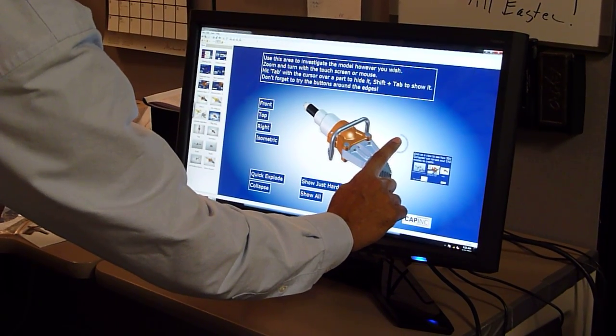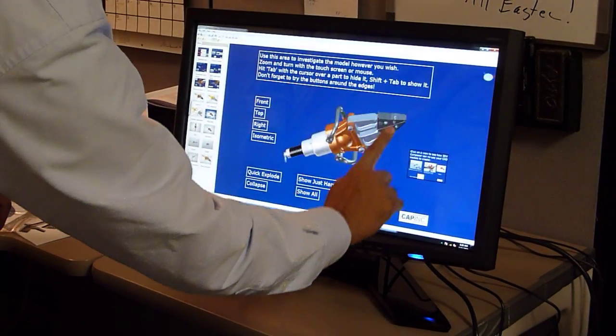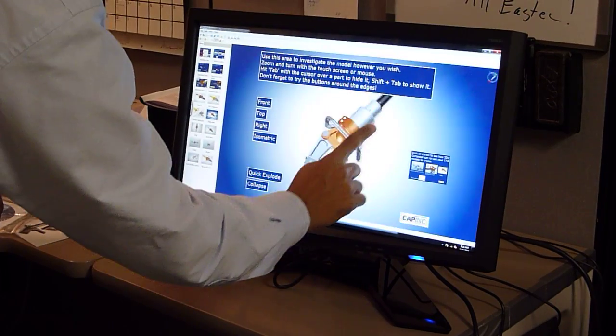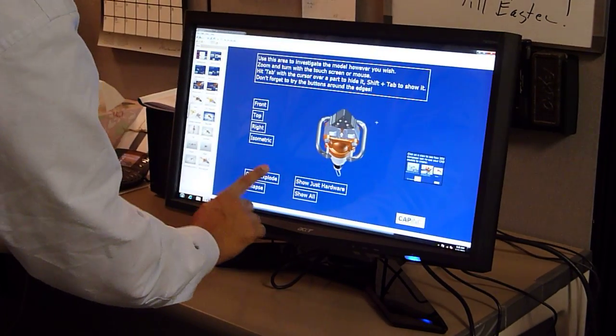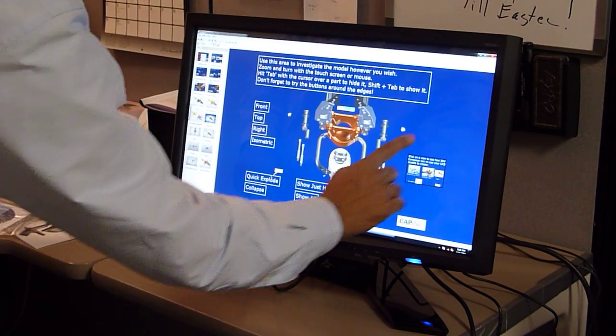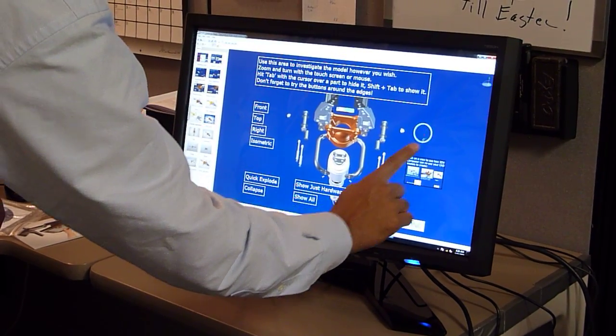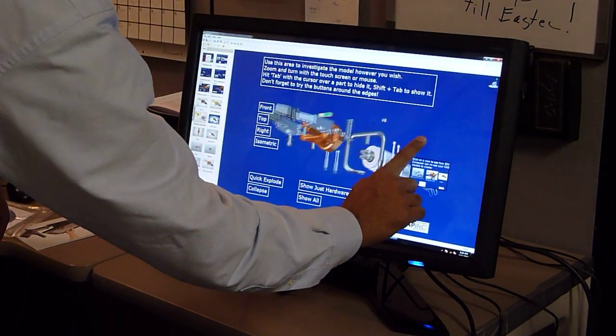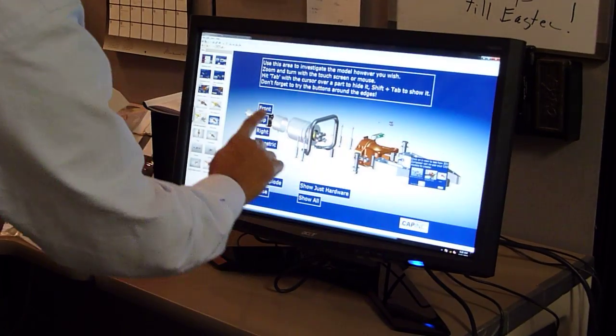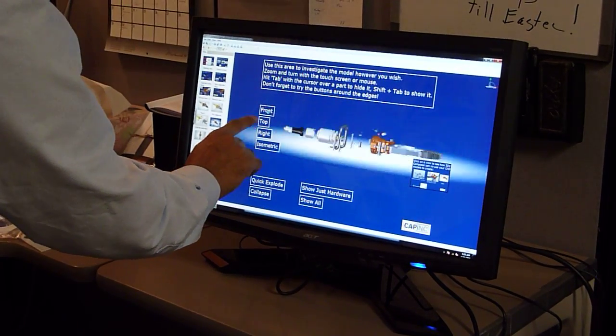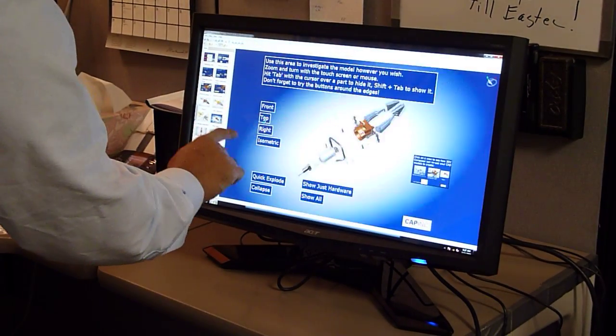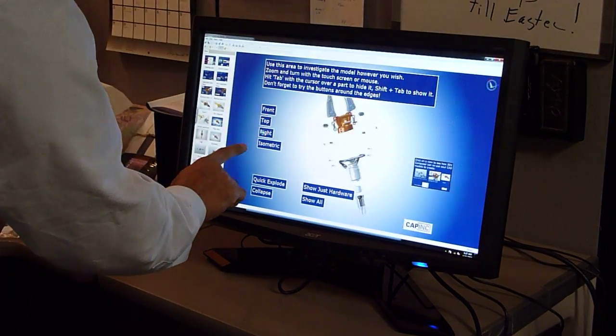And now you can move it all around. You can explode it. Move it all around again. Look at it from the front, look at it from the top. Look how fast this is.